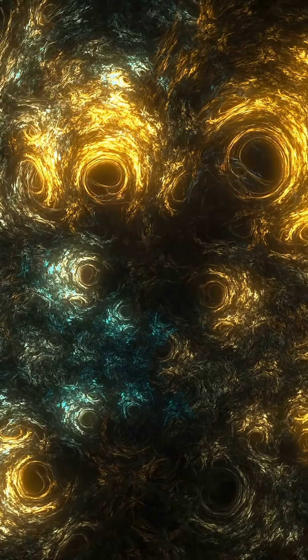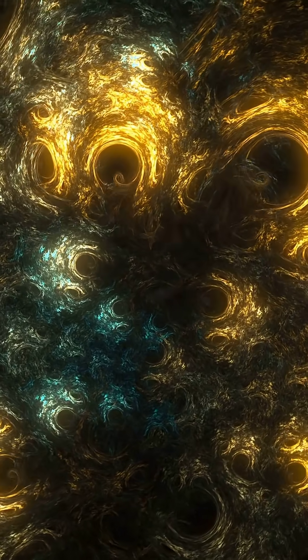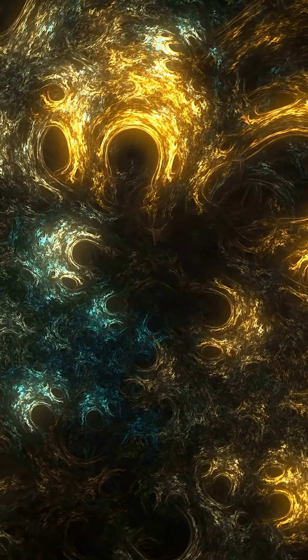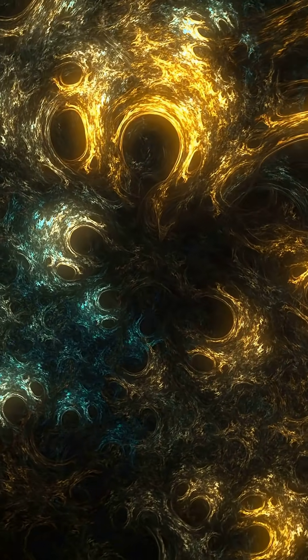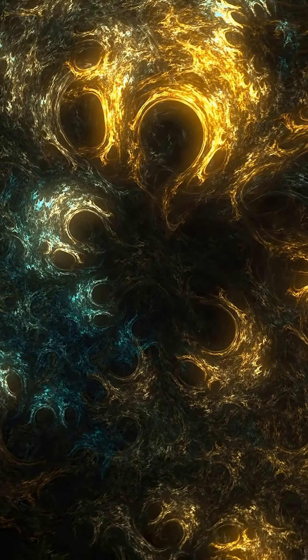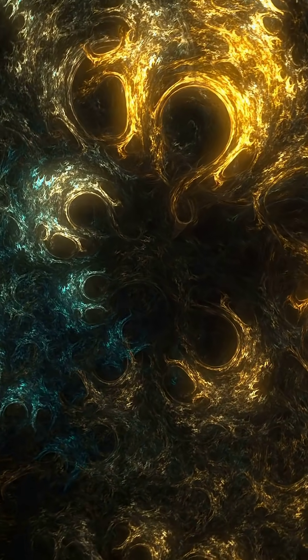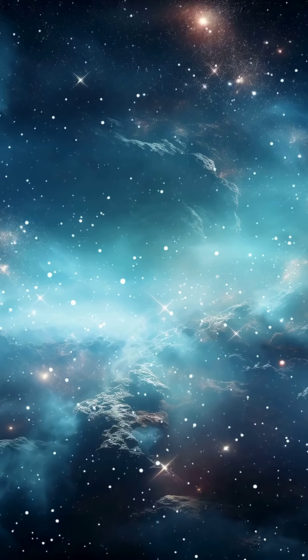Under standard galaxy formation models, the early universe should have been turbulent, filled with clumpy, irregular galaxies.